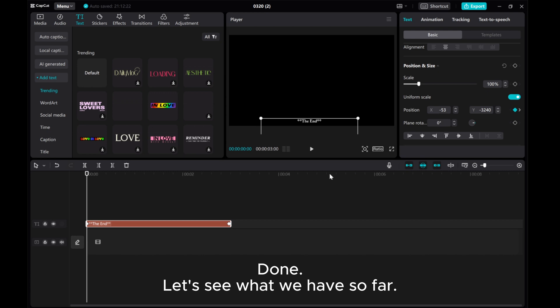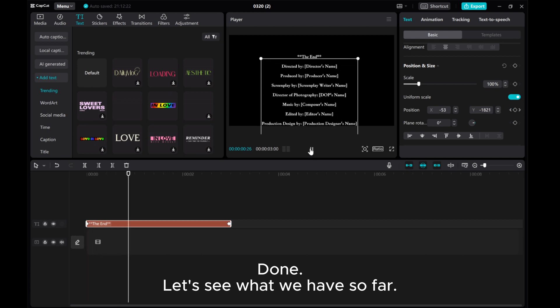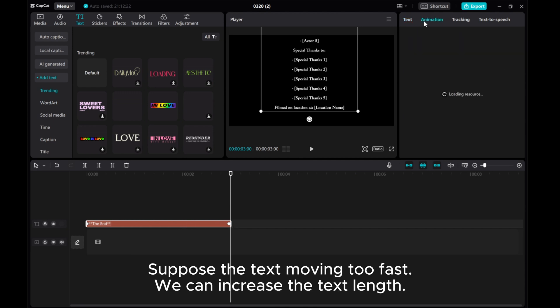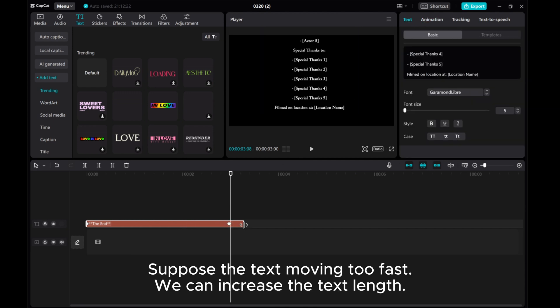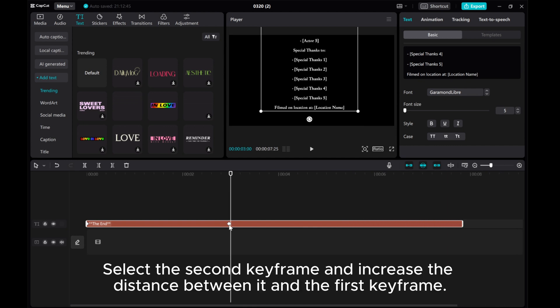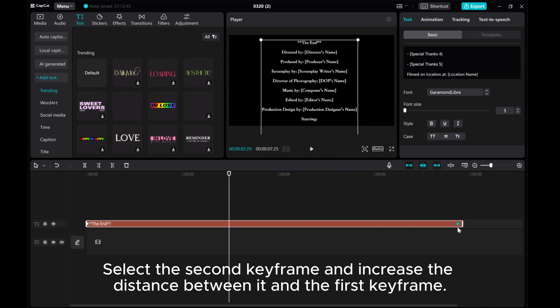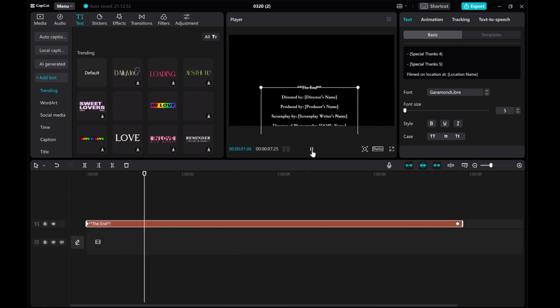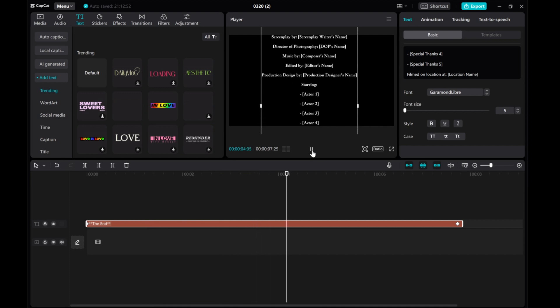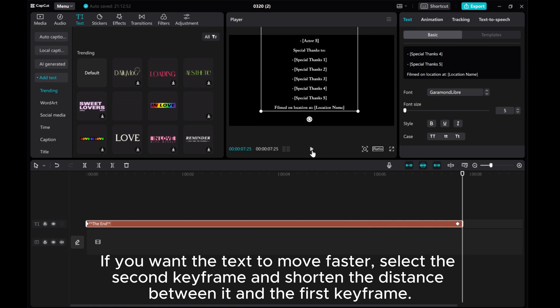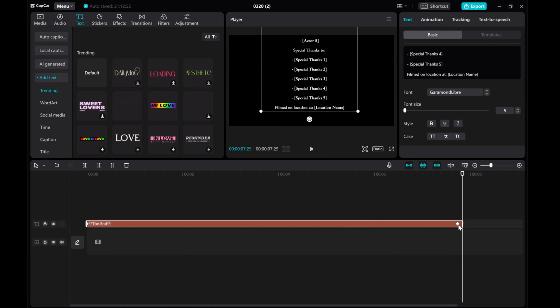Let's see what we have so far. If the text is moving too fast, we can increase the text length. Select the second keyframe and increase the distance between it and the first keyframe. If you want the text to move faster, select the second keyframe and shorten the distance between it and the first keyframe.